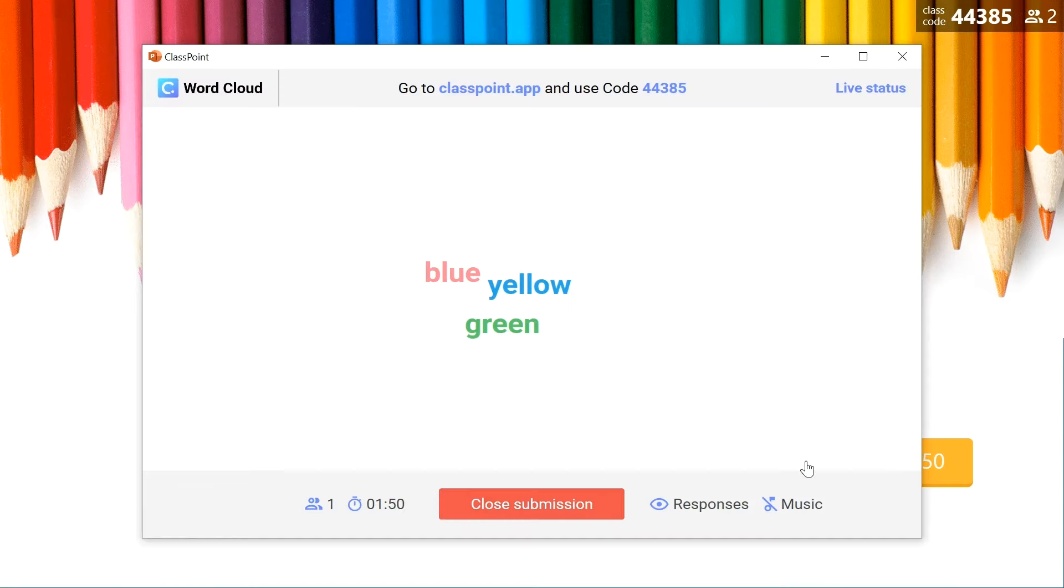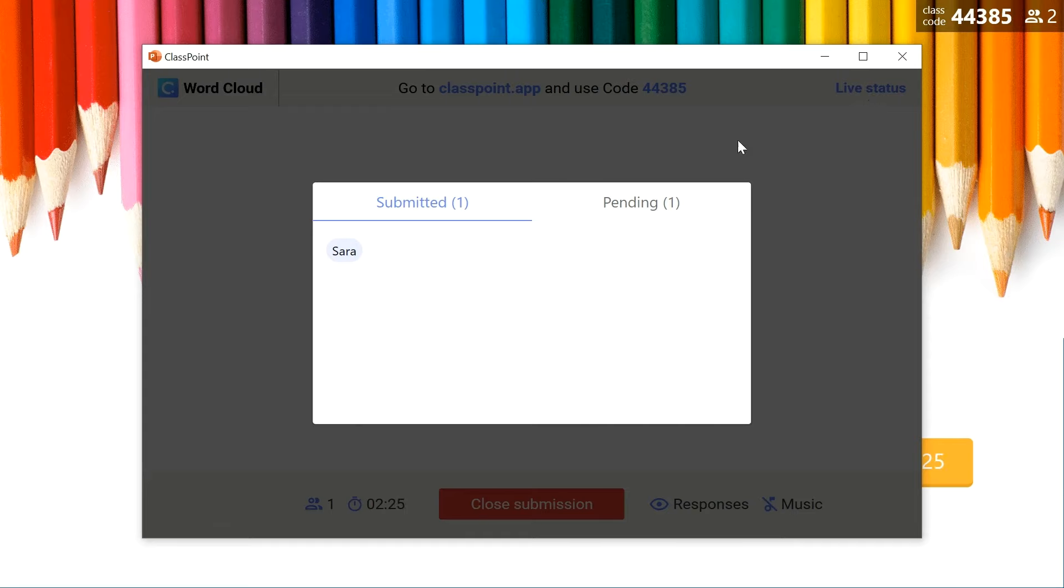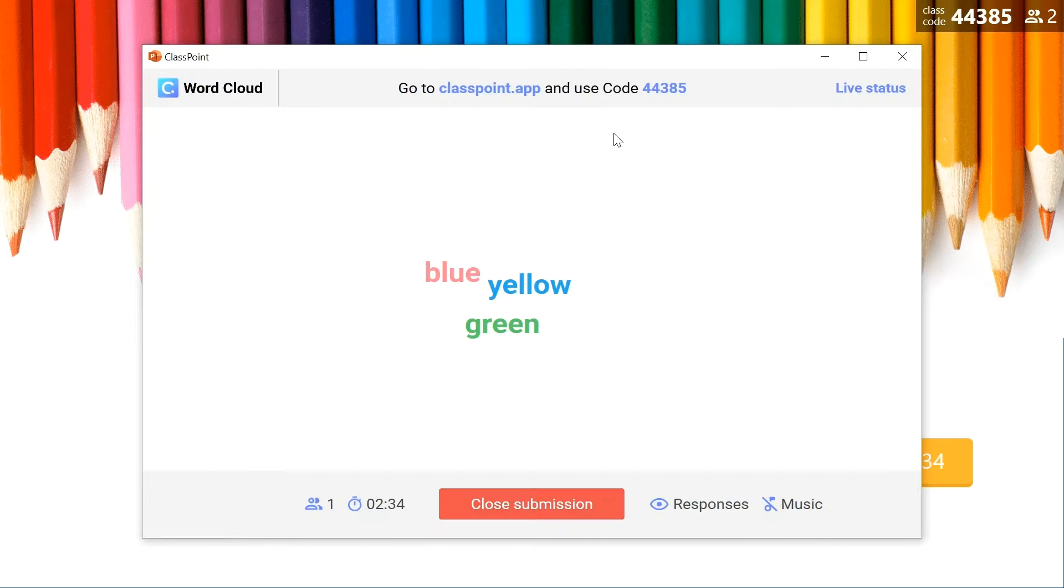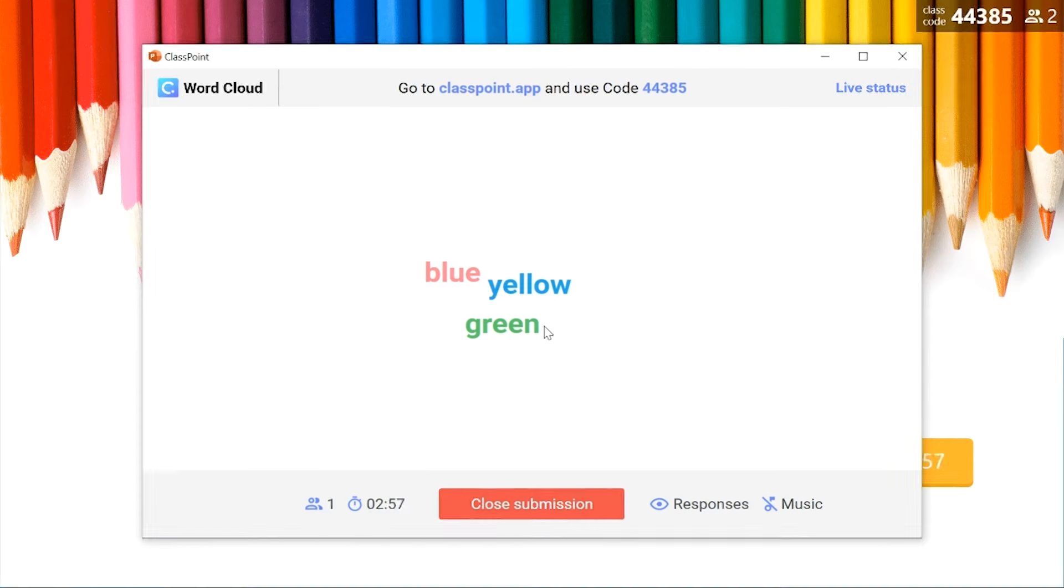We can click back into our question button and check out the live status. That will show you who has submitted and who still needs to submit an answer. I'm going to go ahead and submit some answers from my other device.